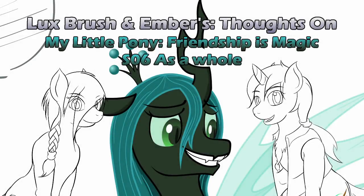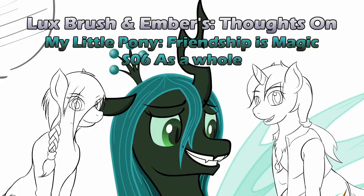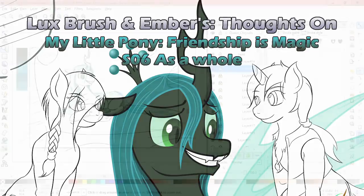Hello, I'm Lux. And I'm Ember. And this is our thoughts on My Little Pony, Friendship is Magic, Season 6 as a whole.